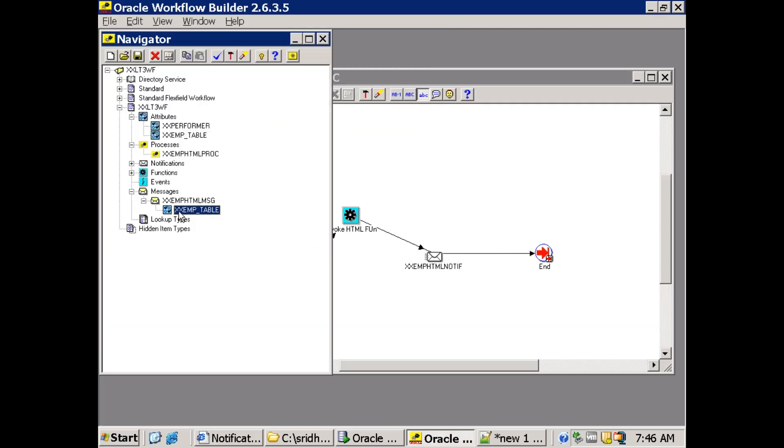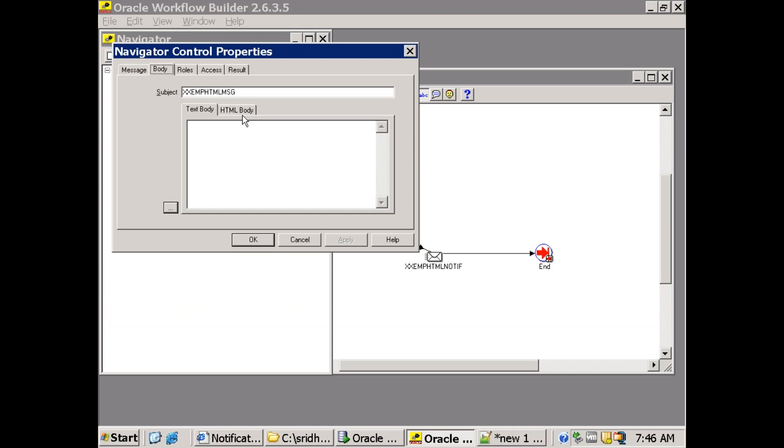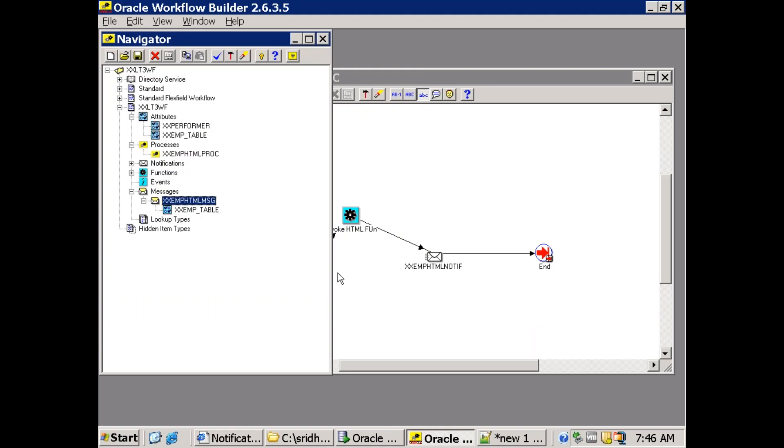So now here click on this message. And this particular attribute we mentioned in the HTML part, HTML body part we mentioned this one. And %XXEMP_table. So the major functionality is how are we setting the value for this particular HTML attribute.